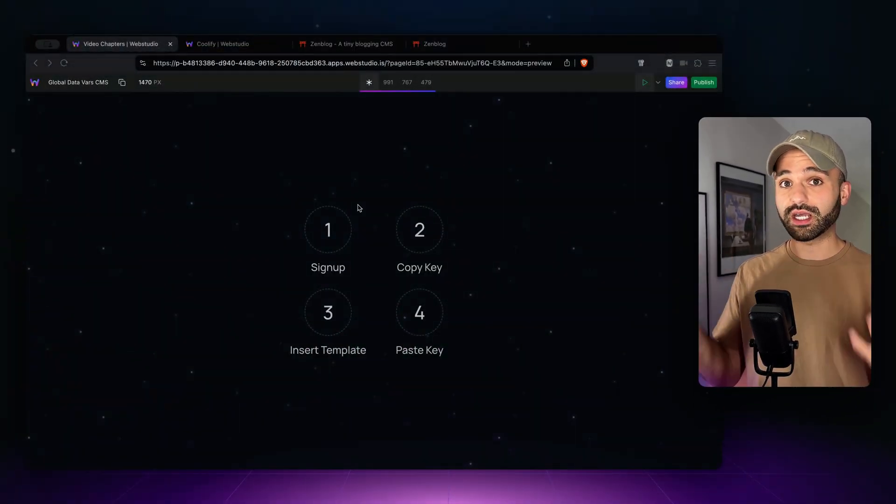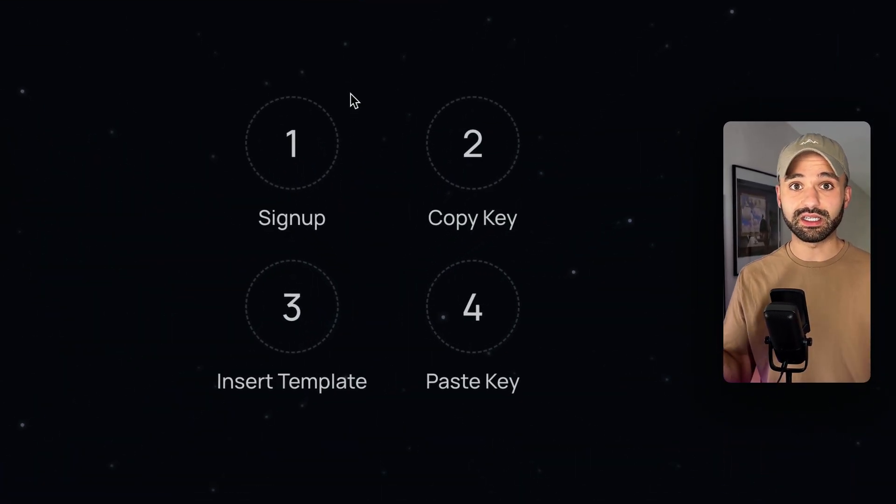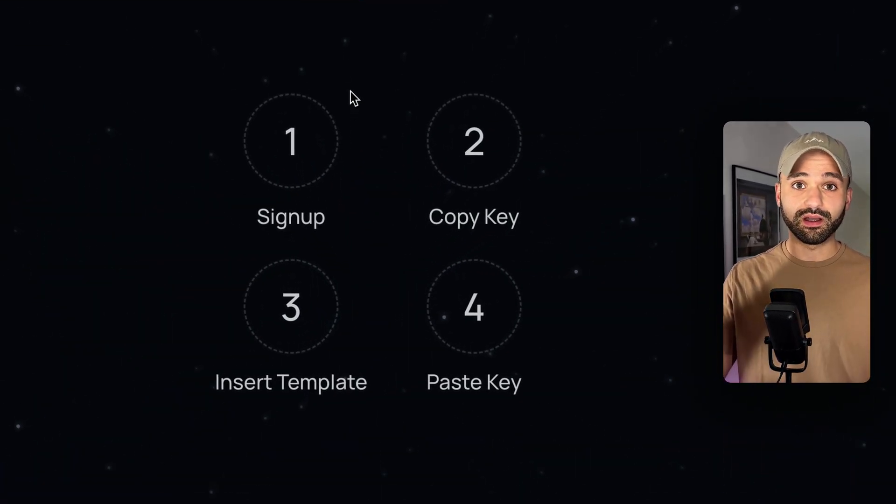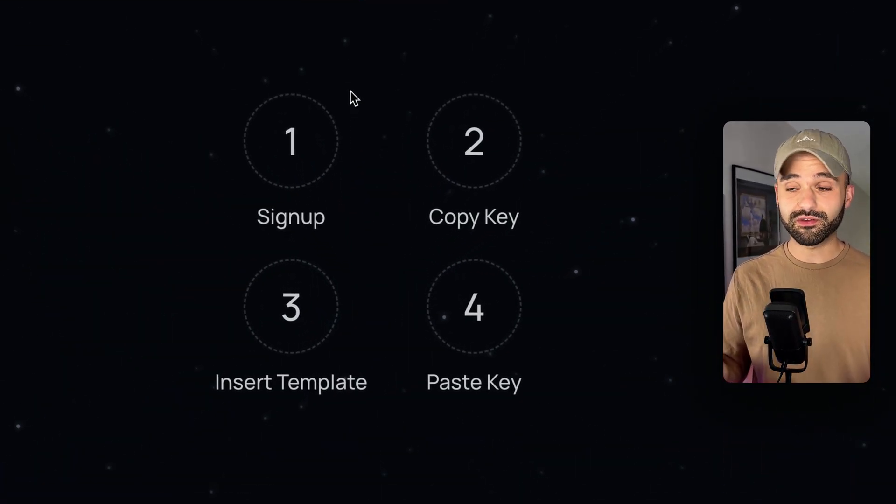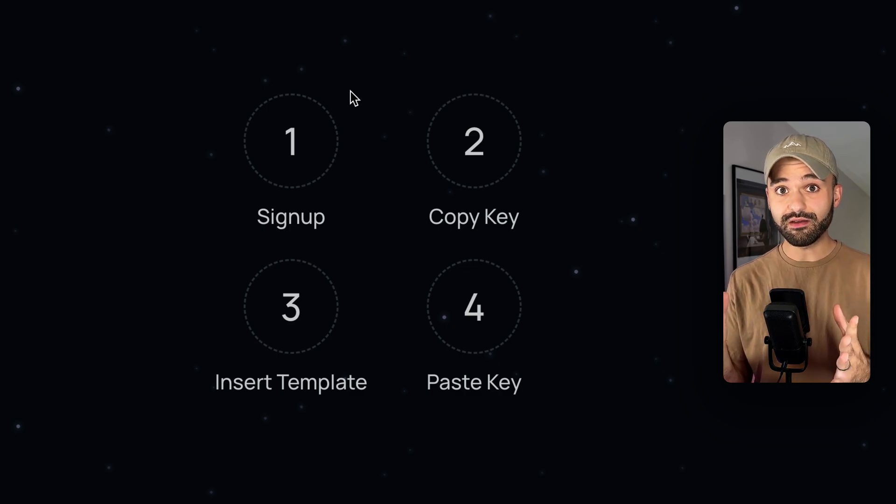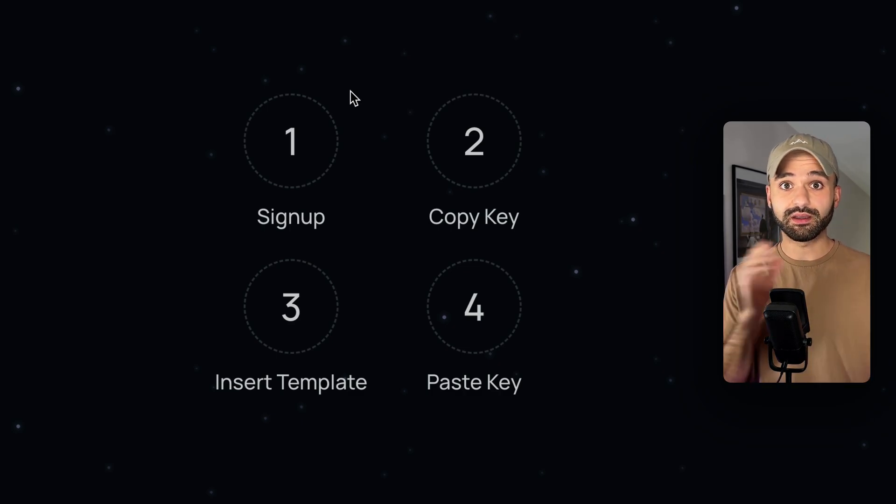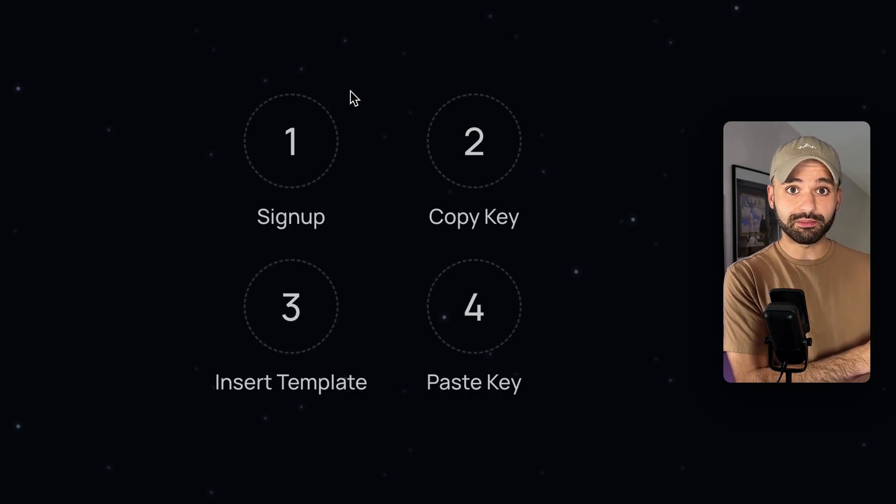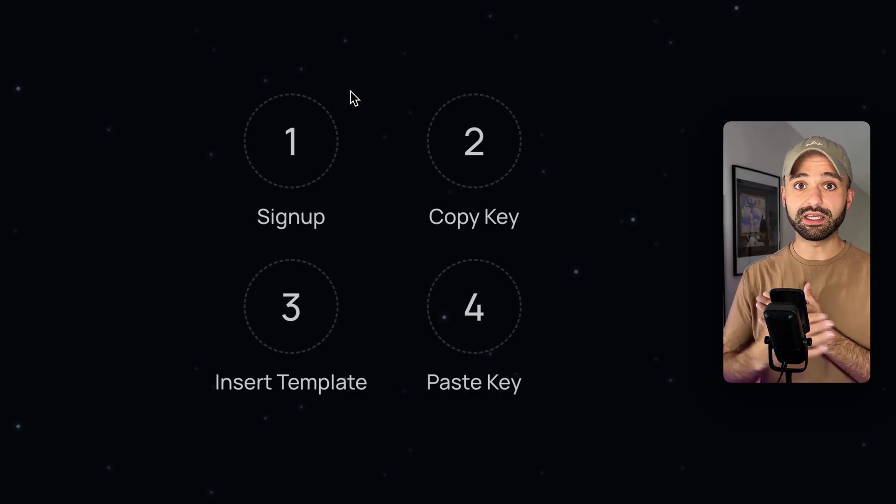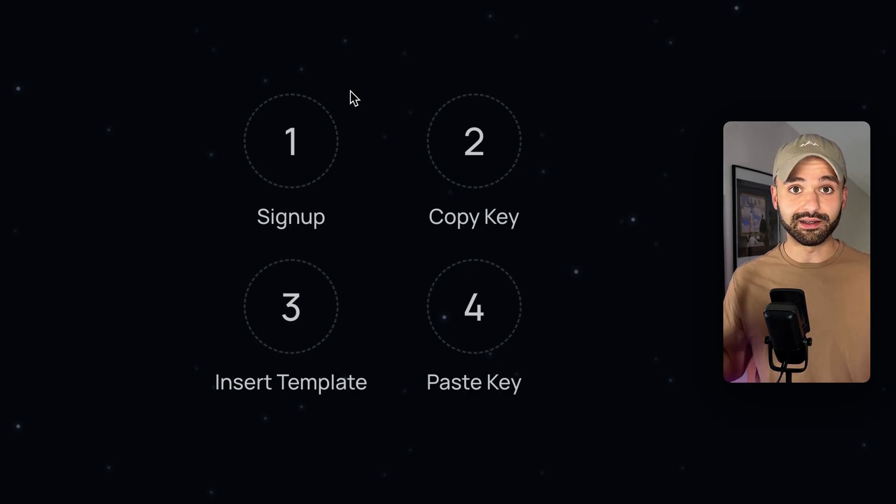We are going to sign up for a CMS, we're going to be using Zenblog for this, then we're going to copy the key from Zenblog, insert a template in WebStudio, paste the key, and done.